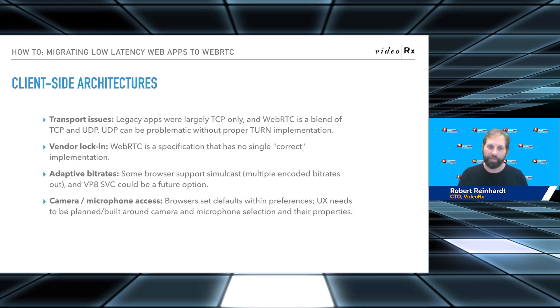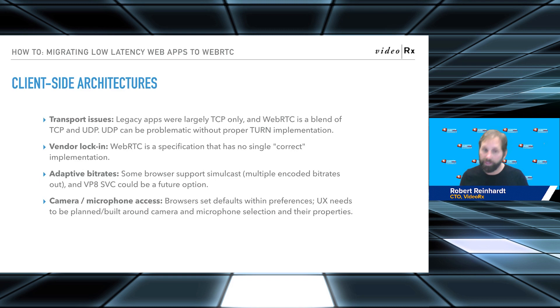Adaptive bit rates: some browsers support simulcast. And like I mentioned already, VP9 SVC could be a future option. SVC in general as a concept could be an option, if we start to see that come out.